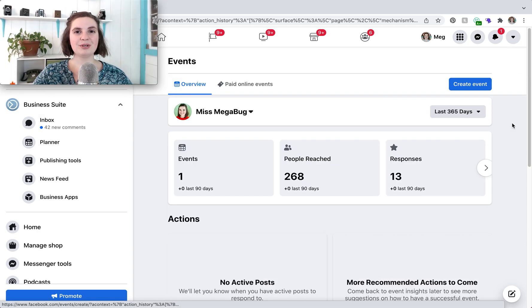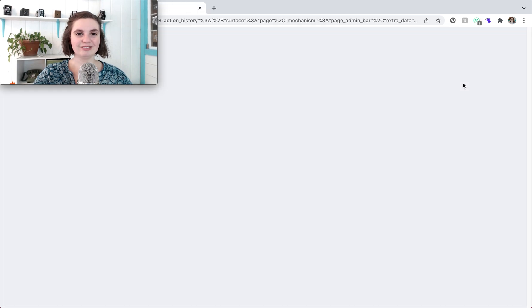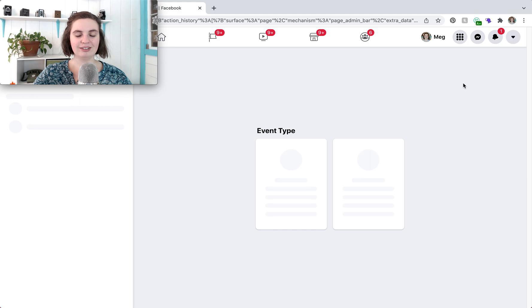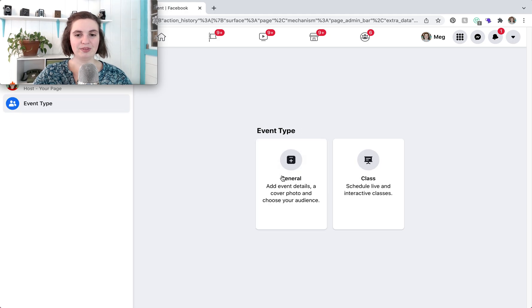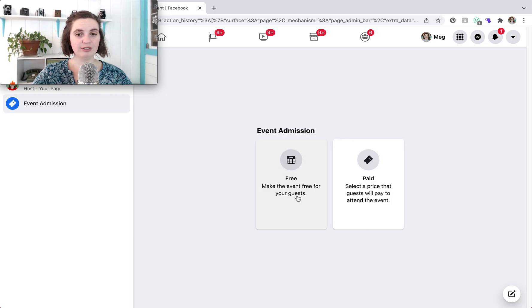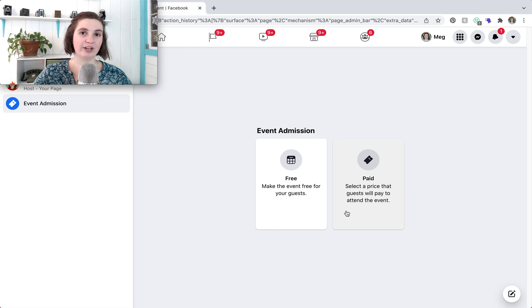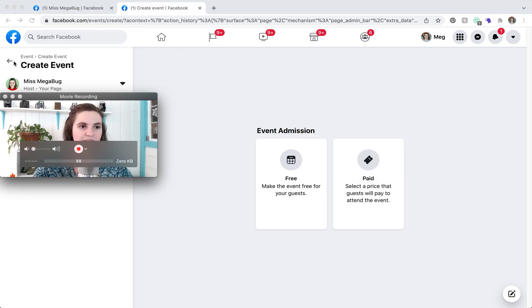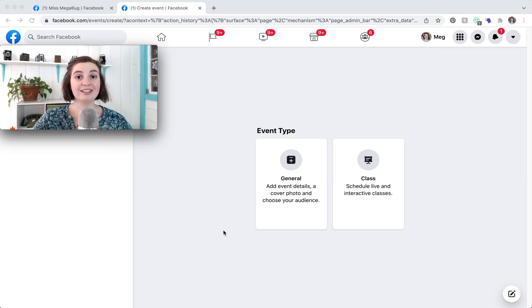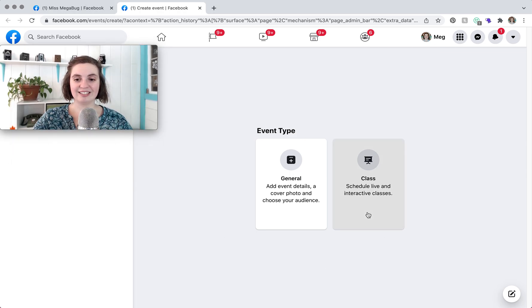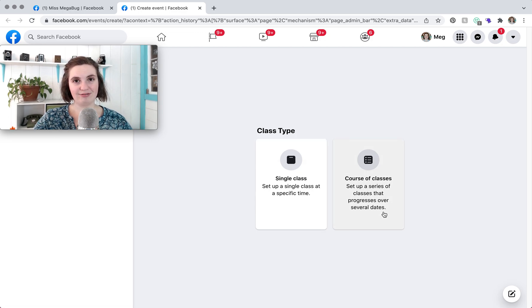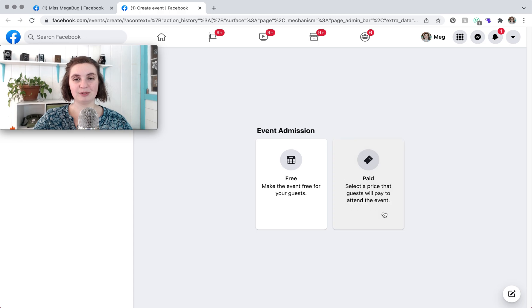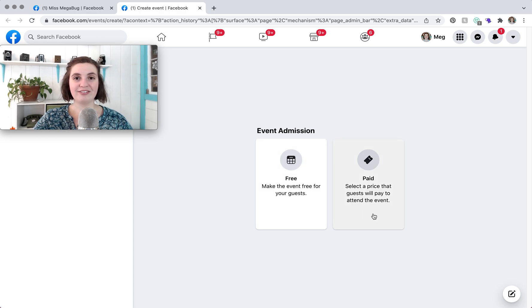So now we're just going to breeze through the general settings of online events by clicking create event. We're going to select online and we have two options general or class. Let's start with general. And then you choose free or paid and from there it'll basically take you to the options that we had when creating our other event our in-person event. Right now we're just going to click back. Let's say that you selected class instead. You can choose single class or a course of classes which is handy if you have a class happening multiple times kind of like a recurring event that we did earlier. And then just like before you click free or paid and create your event from there.